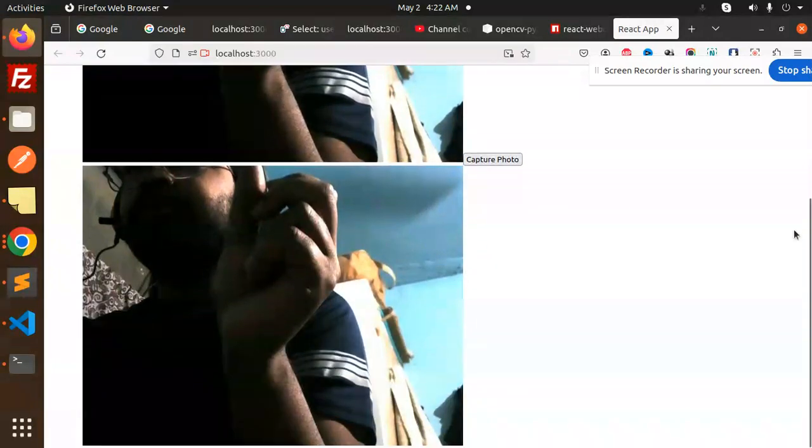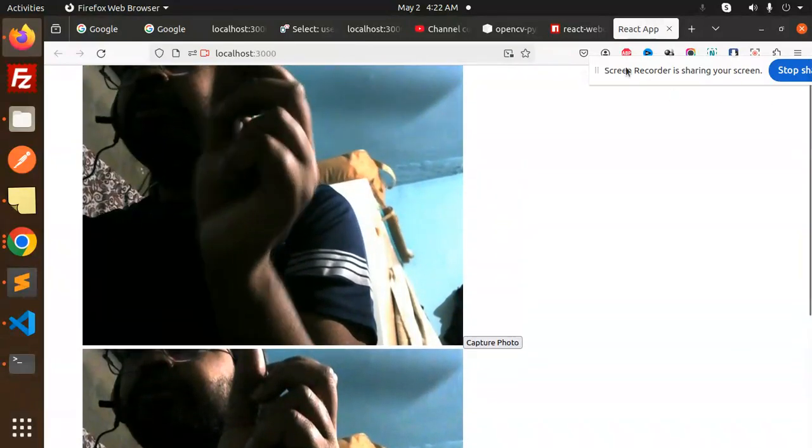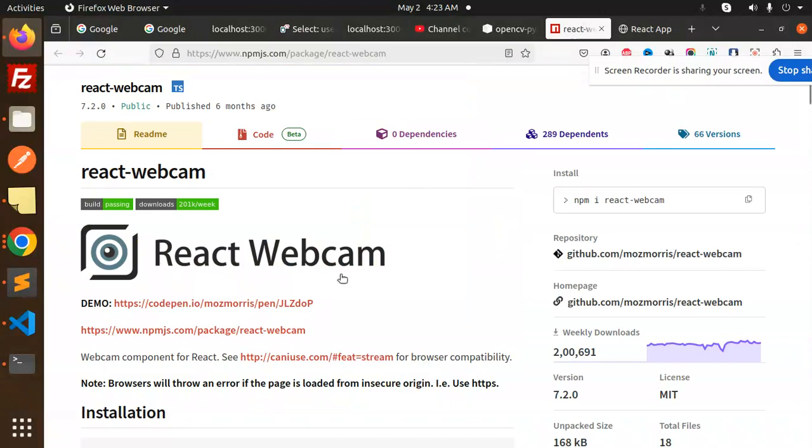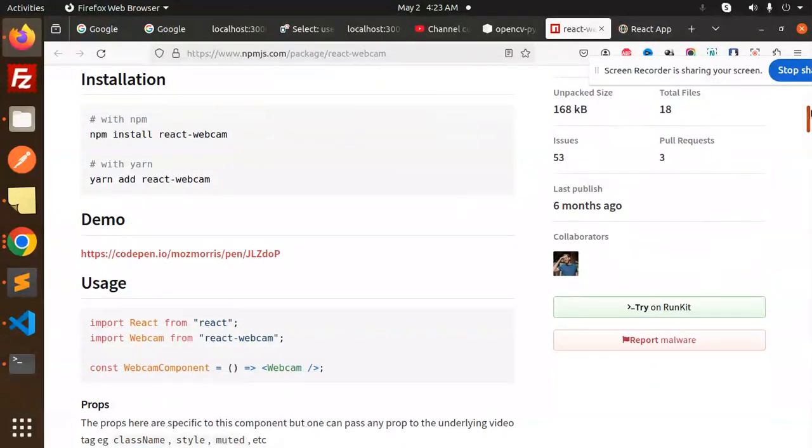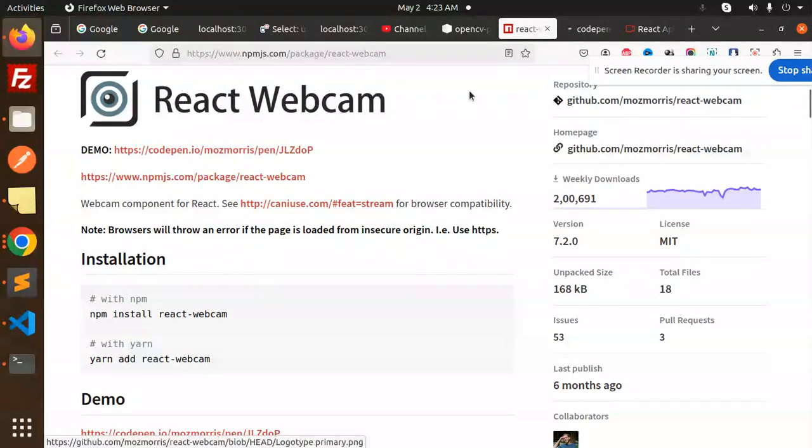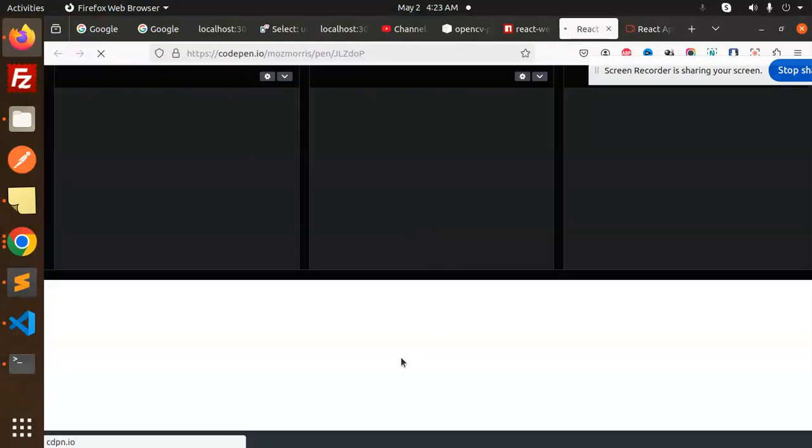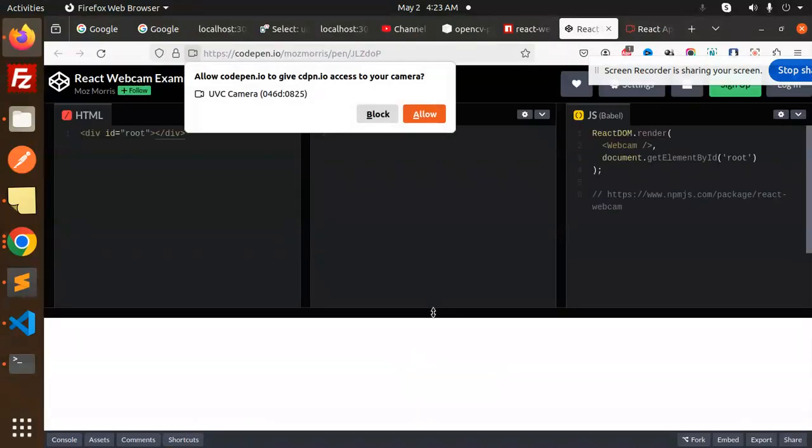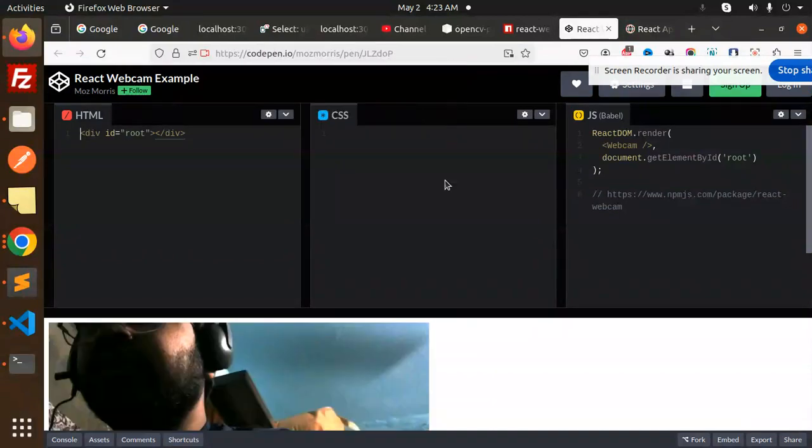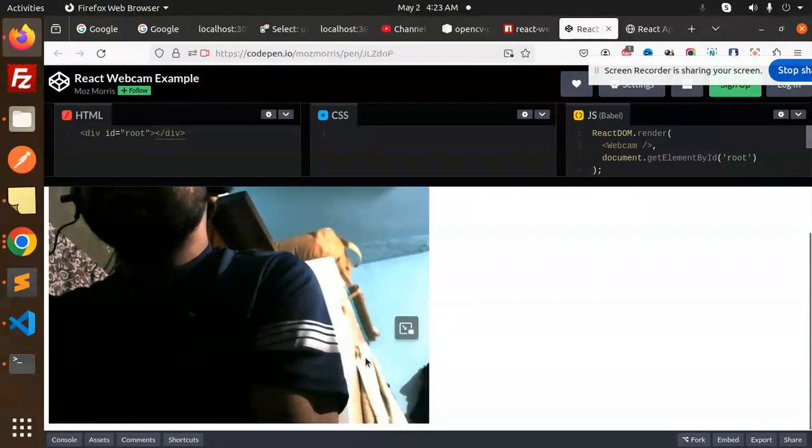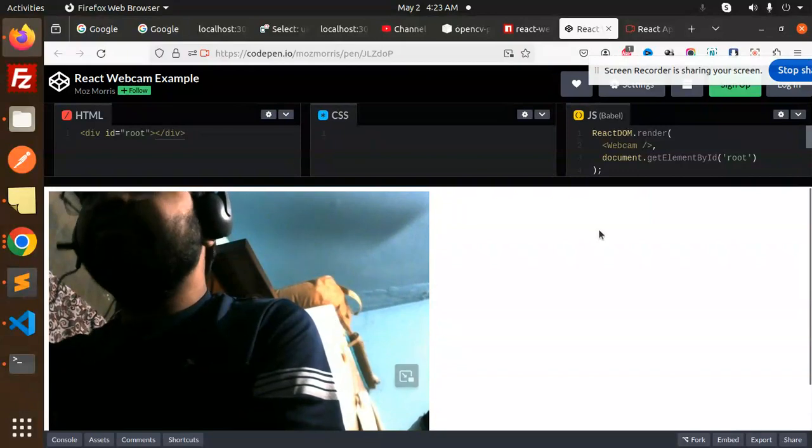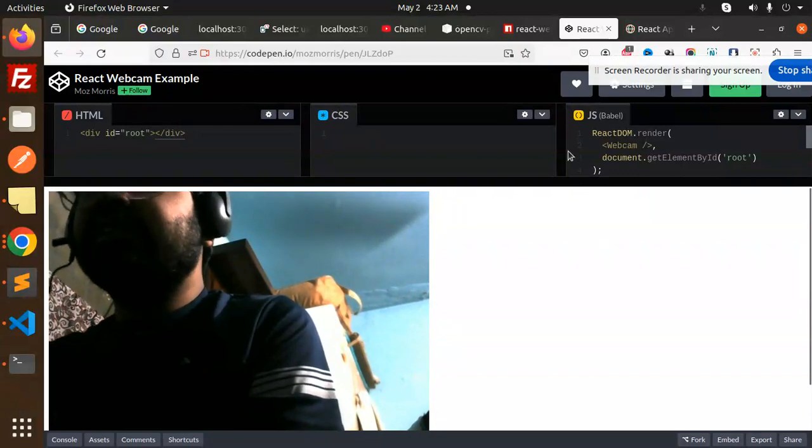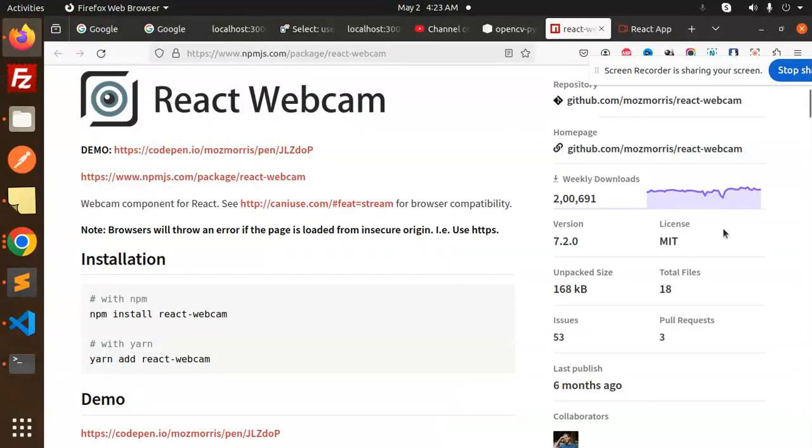Okay, and in the documentation also they have mentioned... let's take a demo of that one because they have mentioned in the demo. Allow and simply open the camera, right? So which we have already done, the camera is open, right?